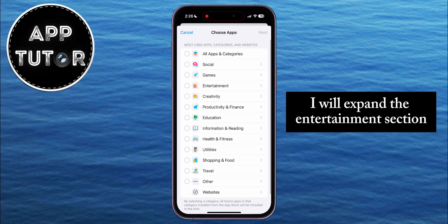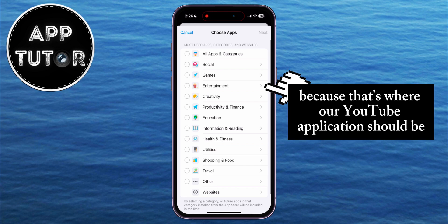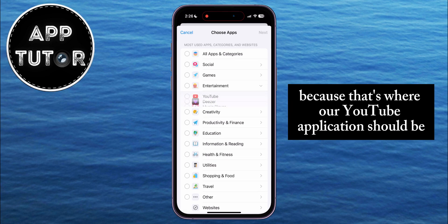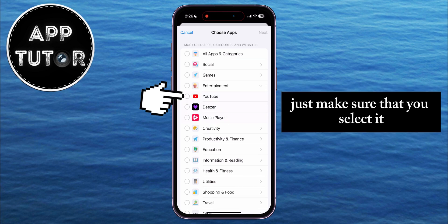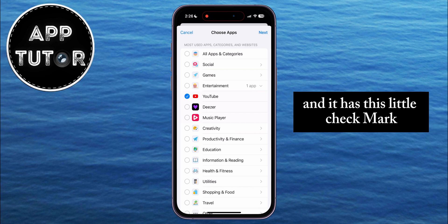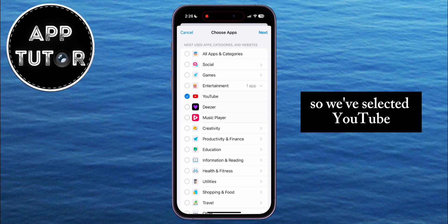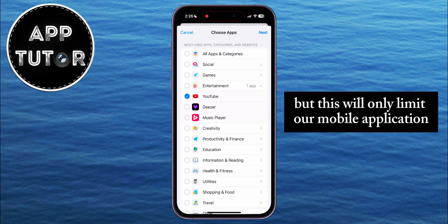I'll expand the Entertainment section because that's where our YouTube application should be. Just make sure that you select it and it has the little checkmark. So we've selected YouTube, but this will only limit our mobile application.